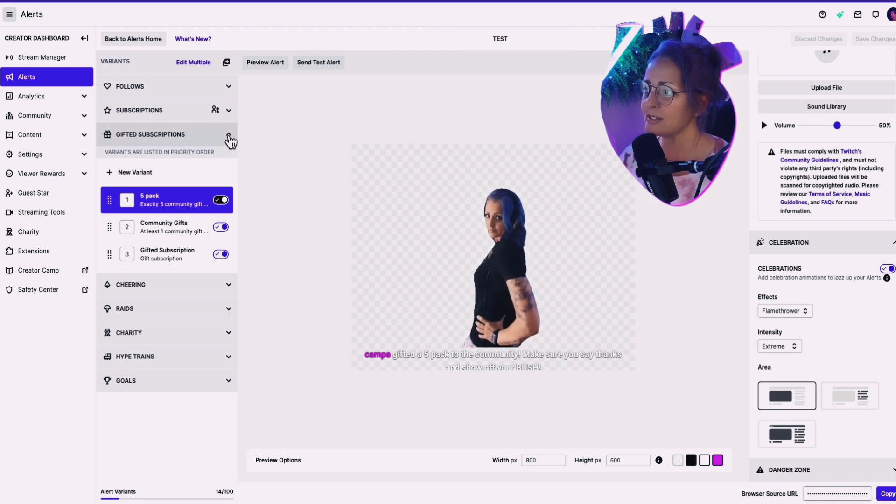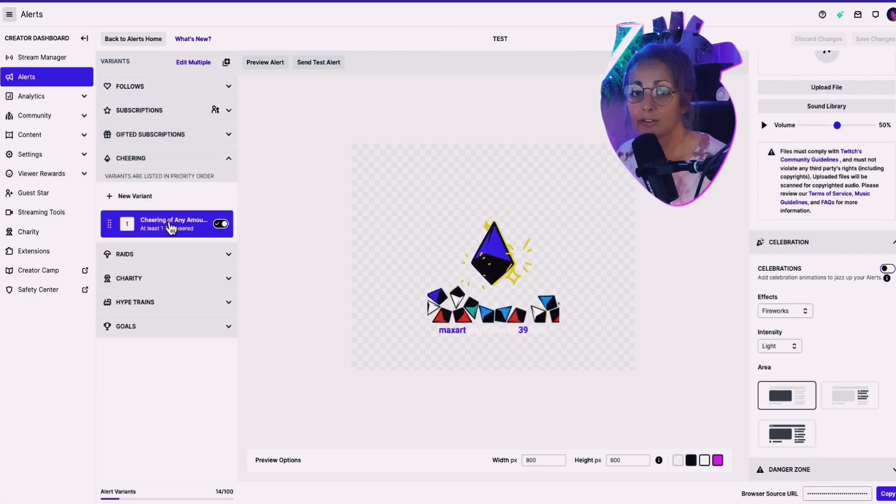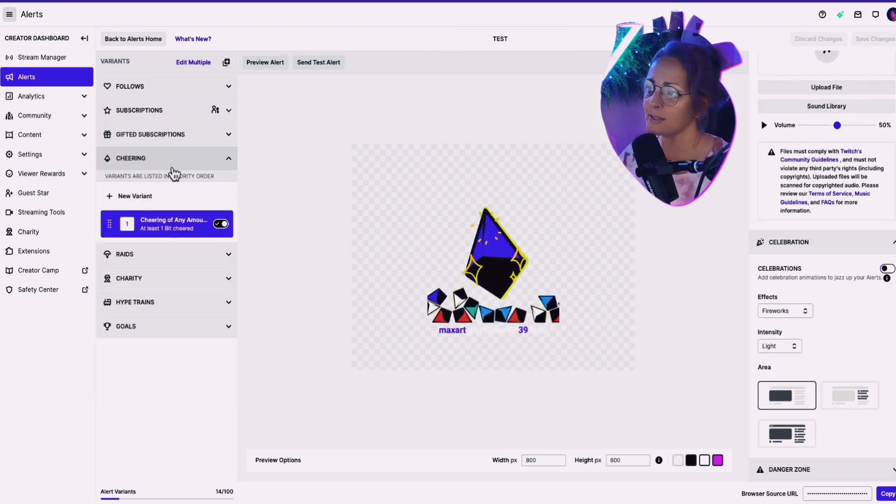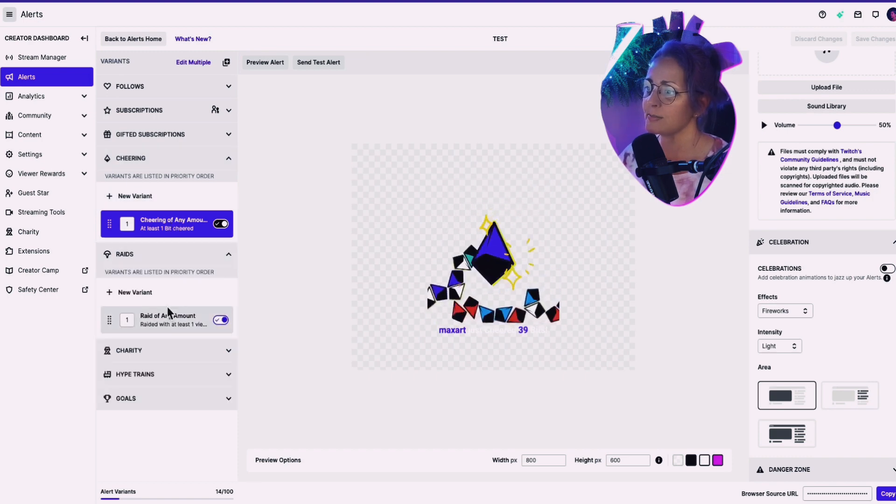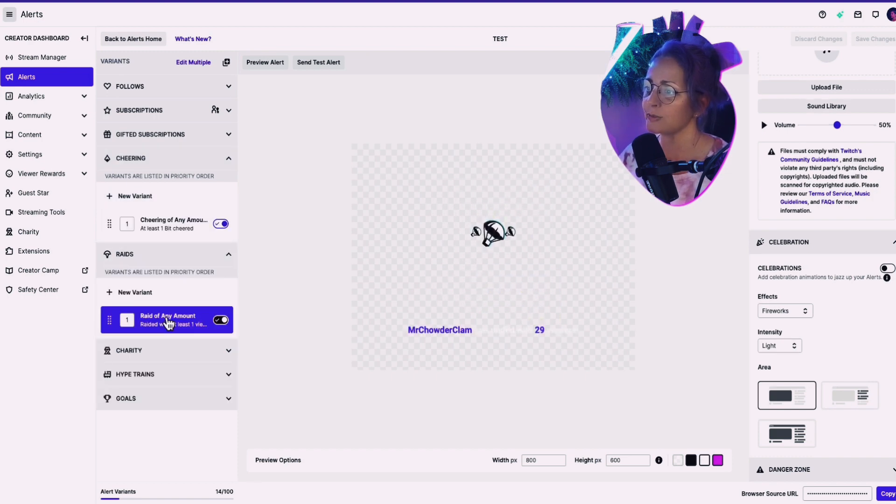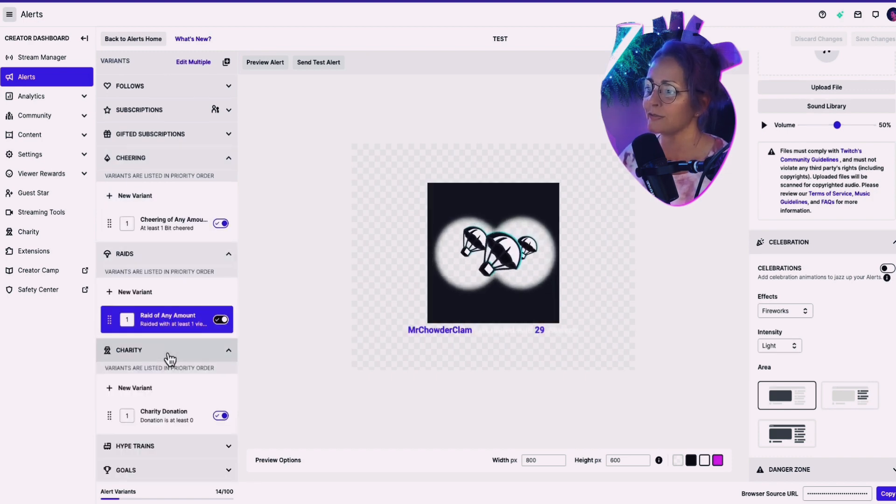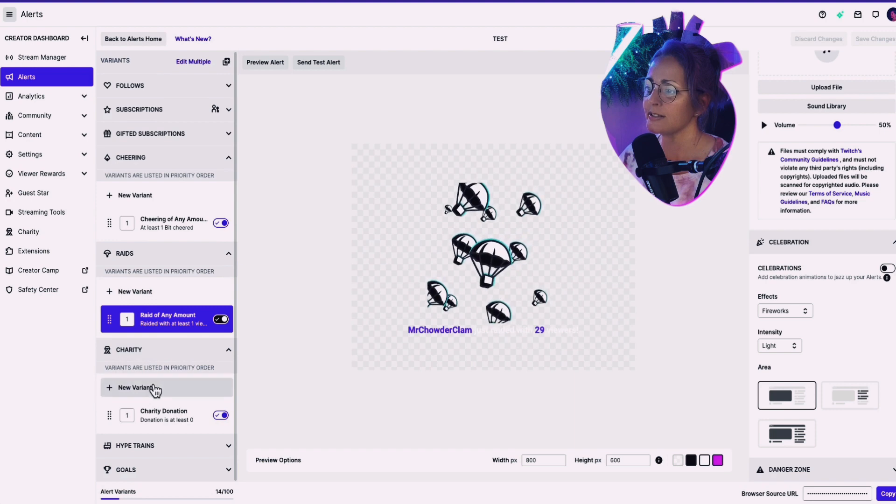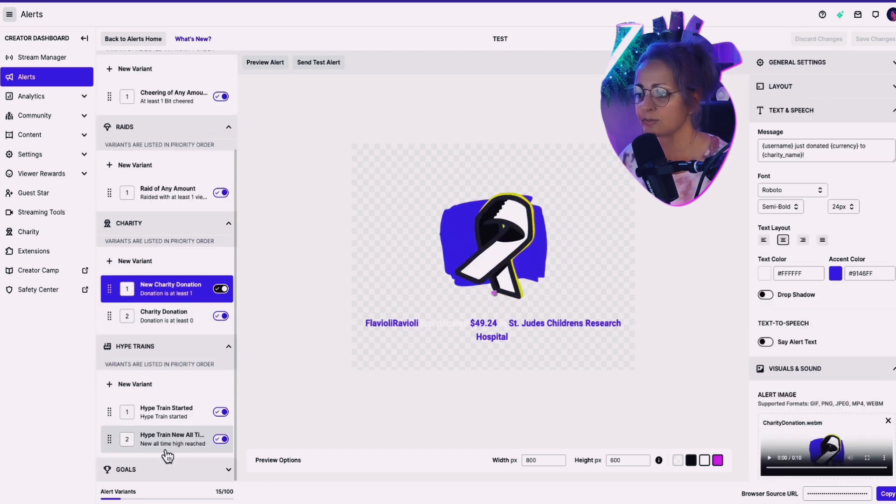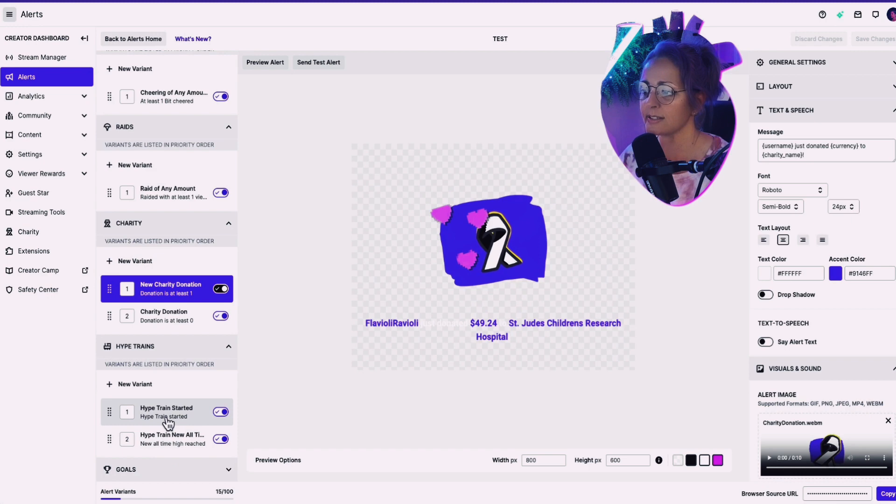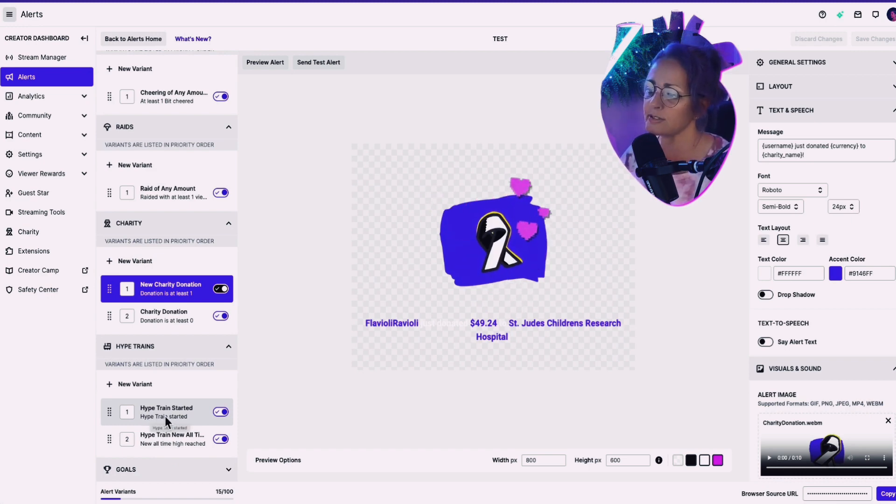Now, let's also take a look here at some of the other alerts you can set up. Here's cheering. You can set up an alert for raids. You can set up an alert for charities. I mean, so great hype trains.